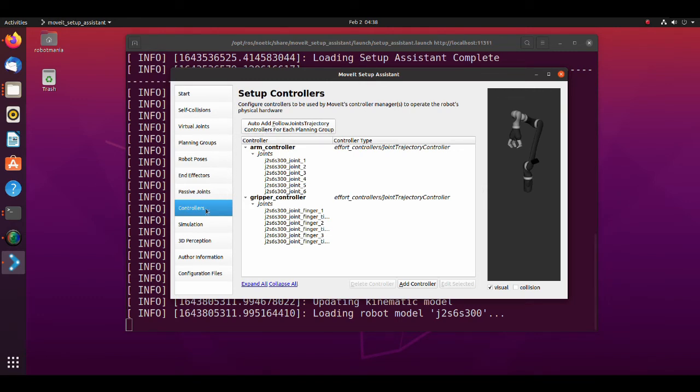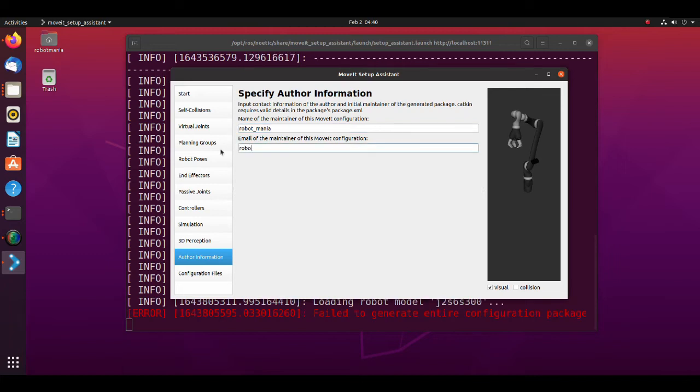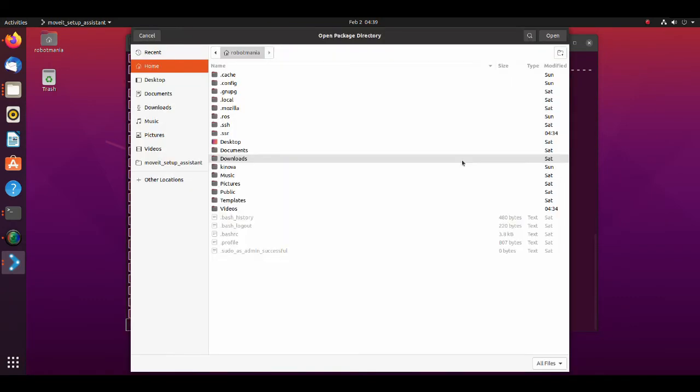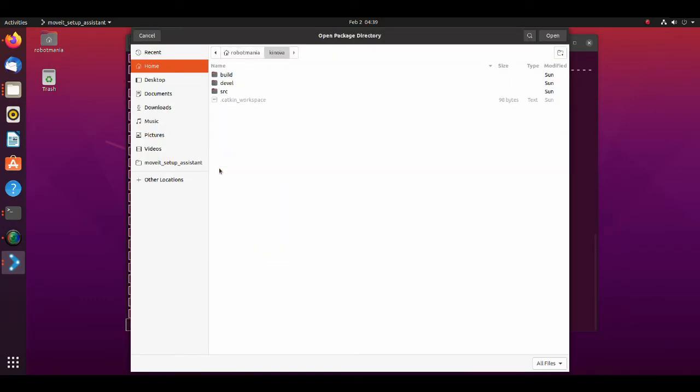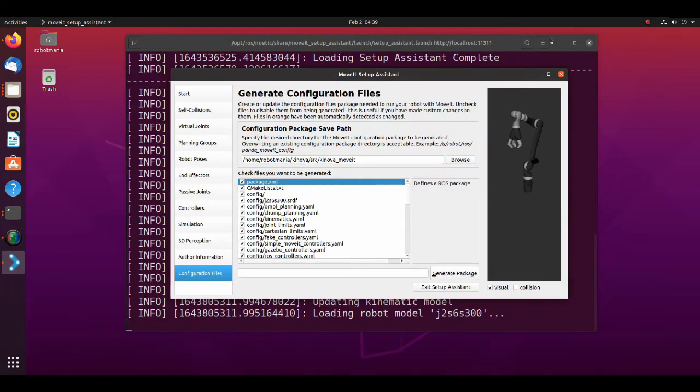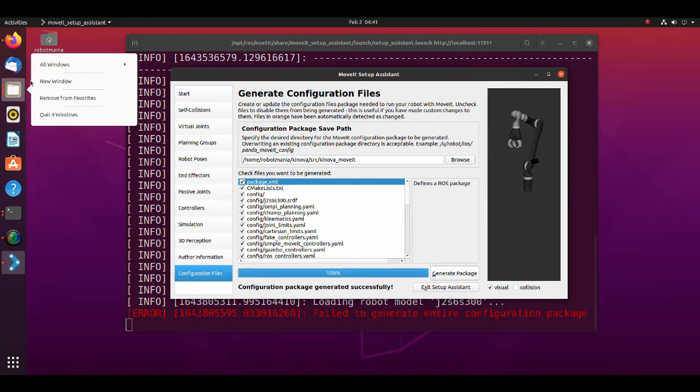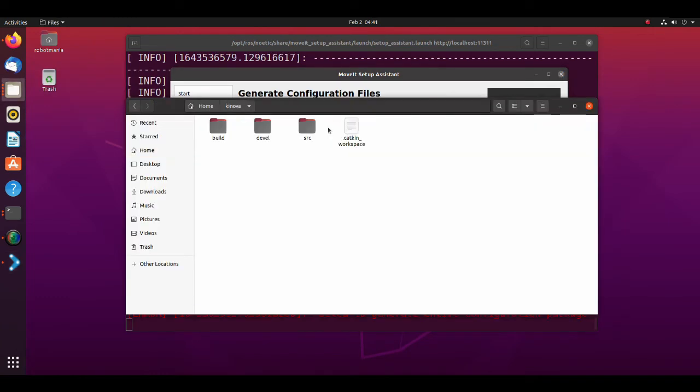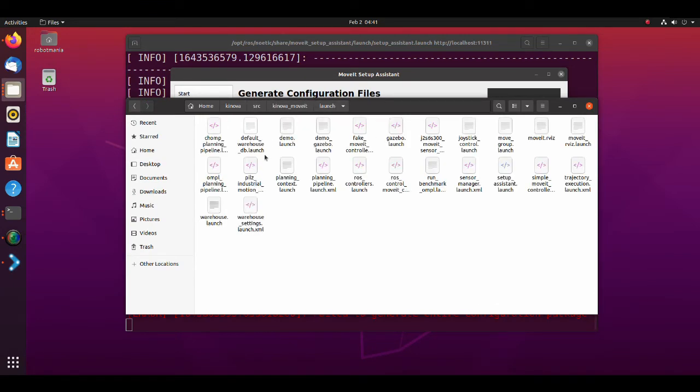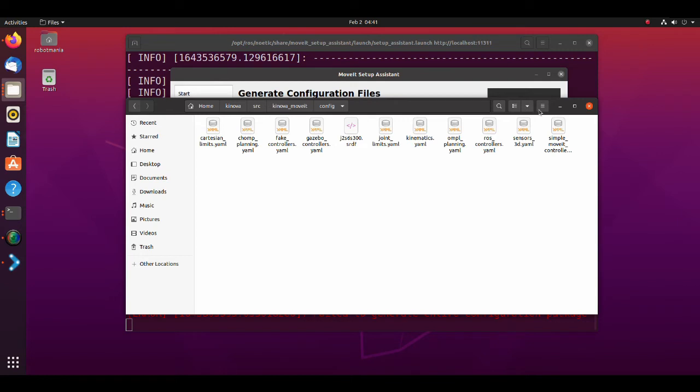Next, we move to the author information tab. Fill name of maintainer and email text boxes. Finally, move to the configuration files tab. Click the browse button and select the folder we have previously created. Click on the generate package button. As you can see, launch files and configuration files are successfully generated.